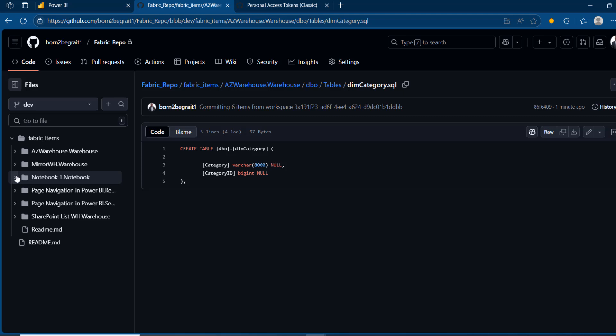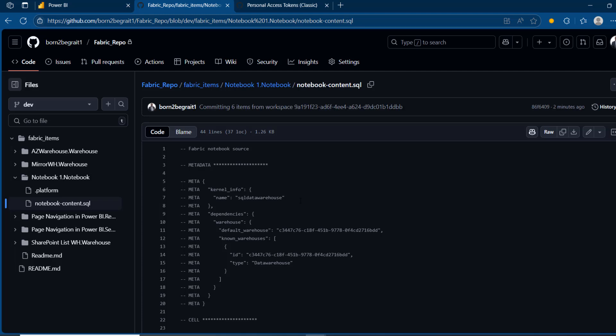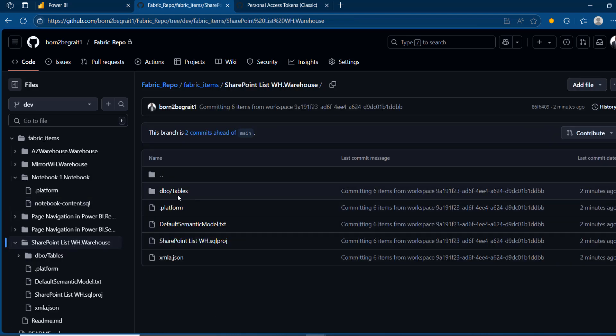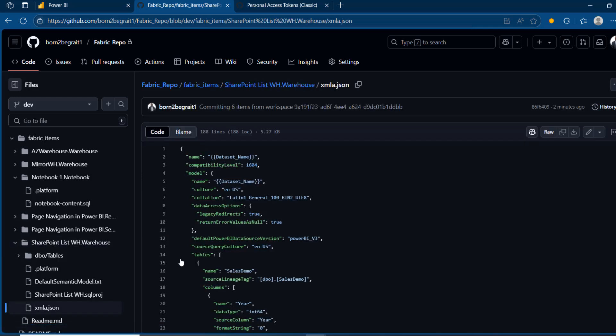We can also check the notebook out. For the platform file, we can see metadata information like the name of the notebook, the type, any description, and the version of the notebook. Moving to the SharePoint list warehouse, we can also see the extensible markup language and JSON that contains metadata like the name, compatibility level, and so on.